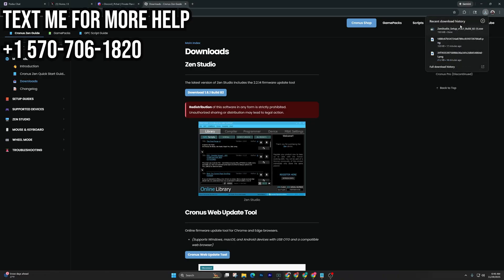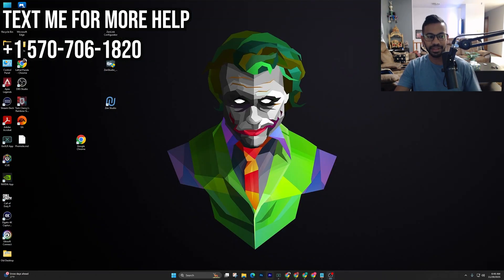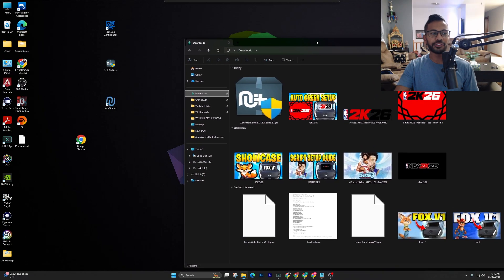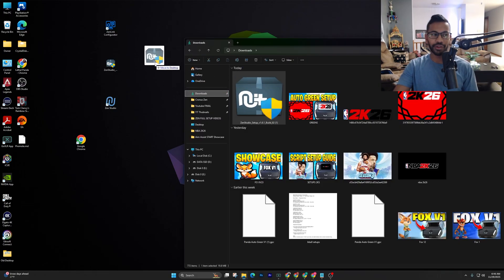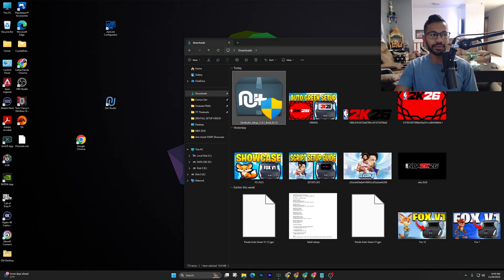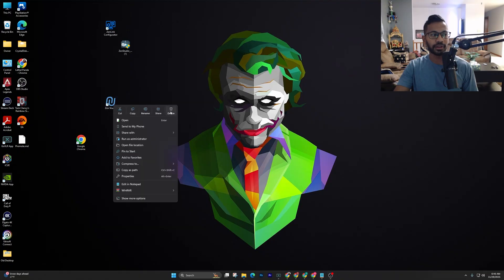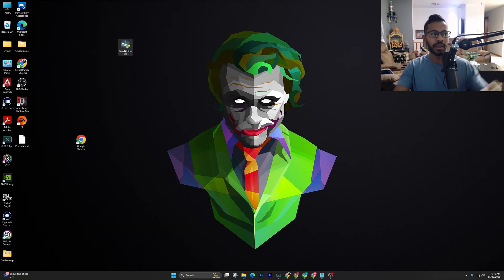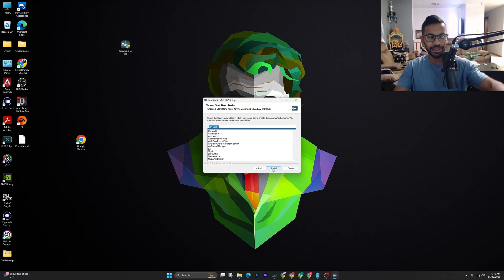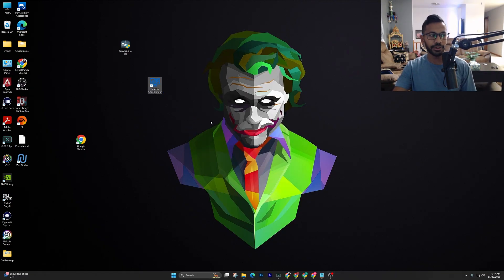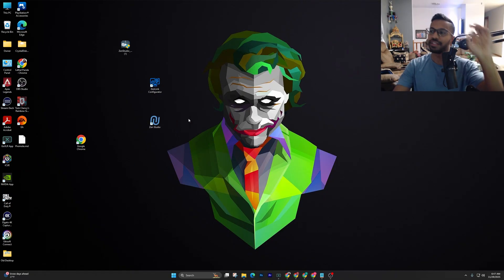Once it's saved, minimize everything and open up your File Explorer from the taskbar. Go into your Downloads and you should see the Zen Studios installer. Right-click, drag, and drop it onto your desktop. Then right-click on it, hit Next, hit I Agree, and simply hit Install. Once done, there will be two new apps on your desktop: one called Zen Link Configurator and the other called Zen Studios.